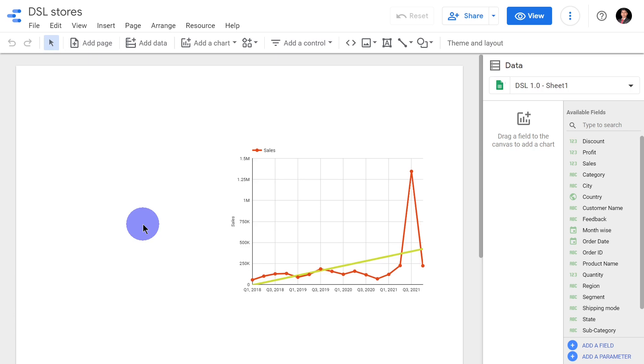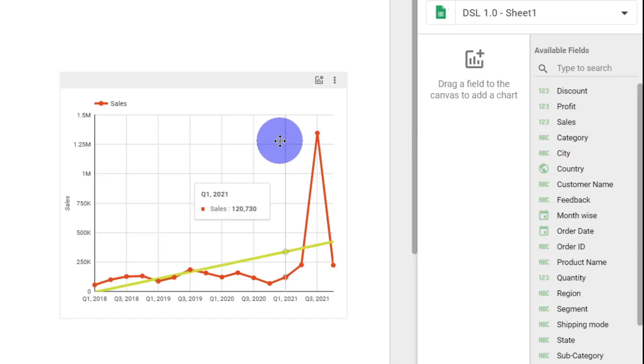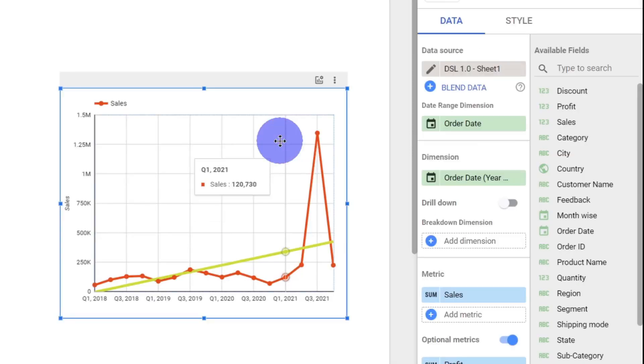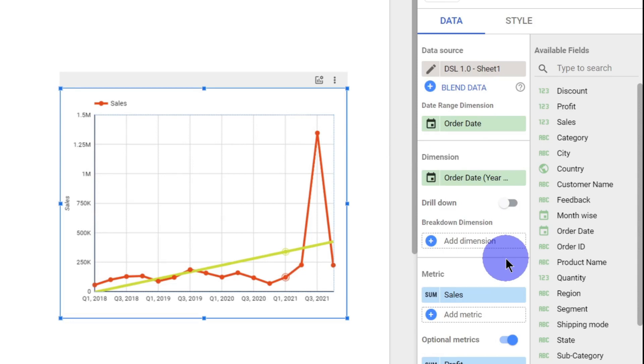Hi everyone, in this video module, we will try to understand what is known by breakdown dimension. So here, we have a time series chart and other dimensions, we have something called as breakdown dimensions. What does it mean?